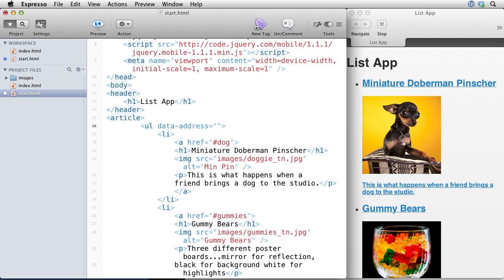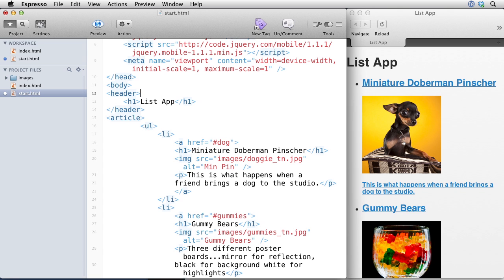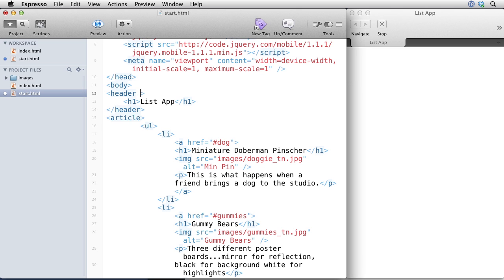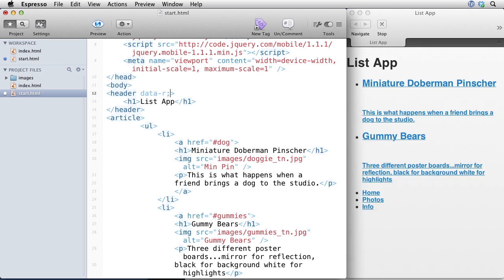The way that jQuery mobile works is you use plain HTML5. It knows how to format them in a way that looks like native applications. So jQuery mobile takes advantage of the data tag in HTML5. The data tag is a way to add additional data onto existing elements. So I can say data address equals and then type in an address, or I can say data whatever and make up my own. So jQuery mobile takes advantage of that and it has different kinds of data type attributes.